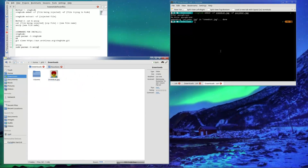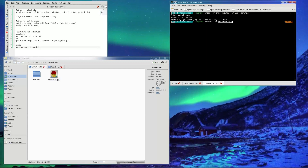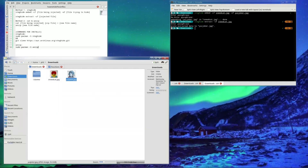Now to extract it, type in steghide extract, then -sf and then sneecat.jpeg. There's no passphrase so just press enter, and boom — uejoker is extracted. That's how you do method two.